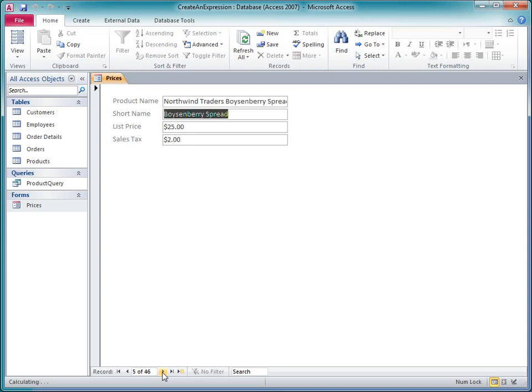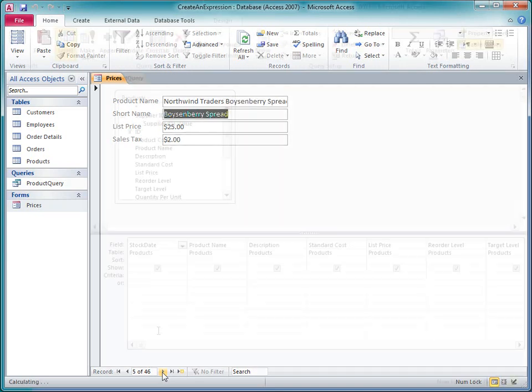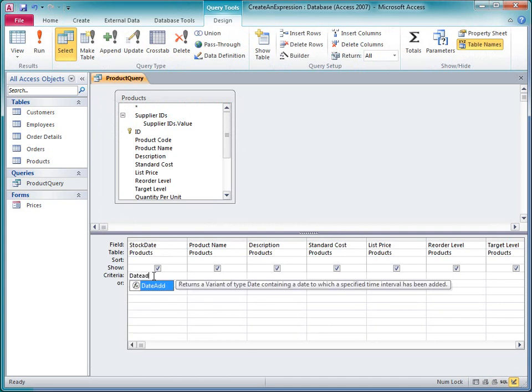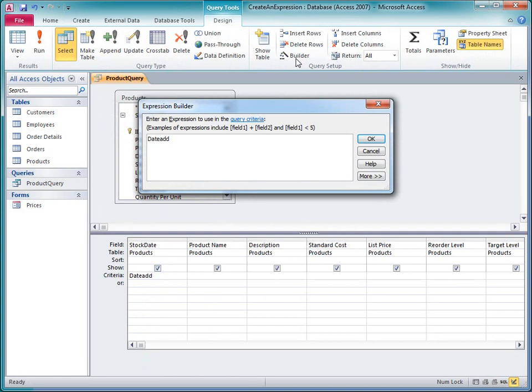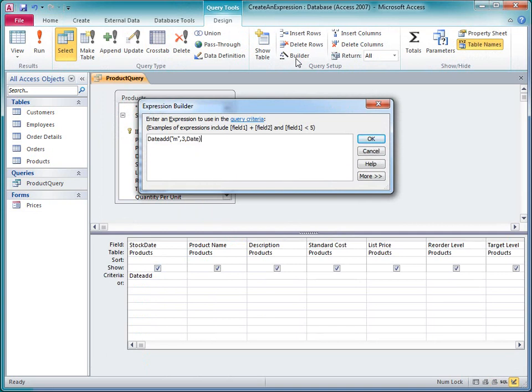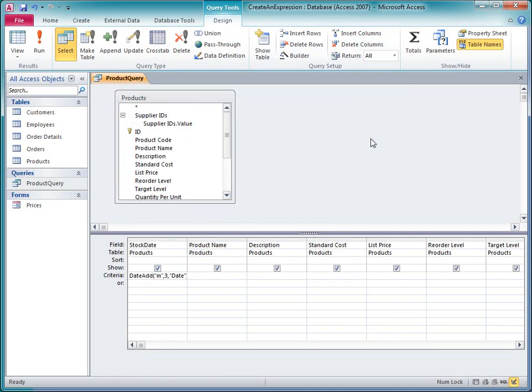In a query, I can use IntelliSense to type query criteria directly into the query grid, or I can click Builder on the Design tab to open the Expression Builder. And there are many other places in Access where expressions are accepted, but in each case, I know that IntelliSense and the Expression Builder will help me enter the expression quickly and accurately.